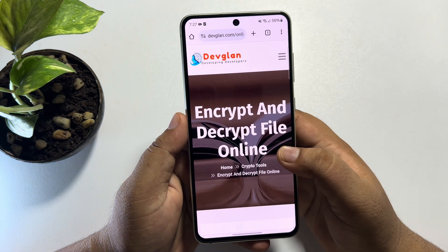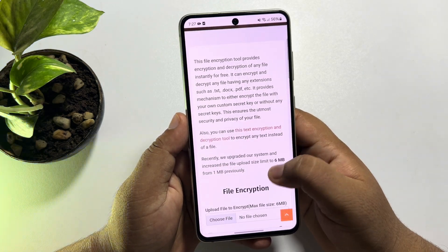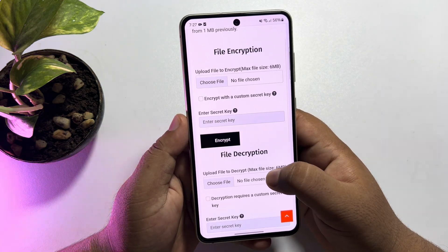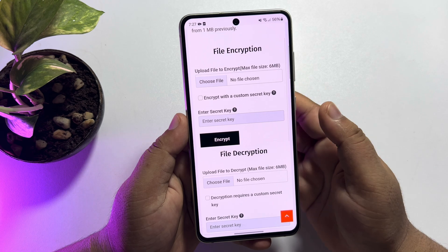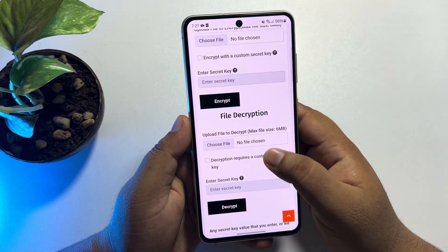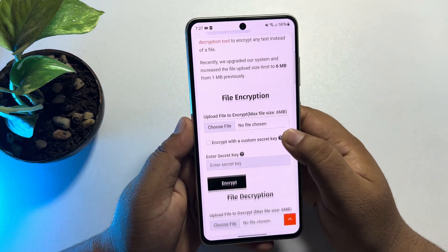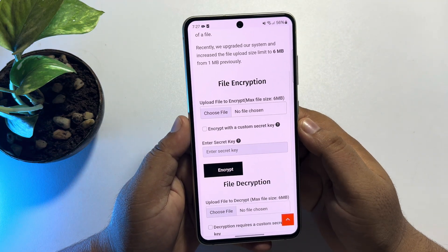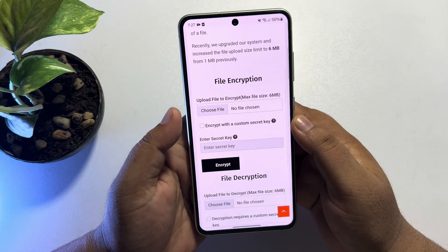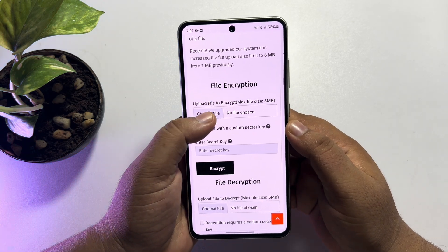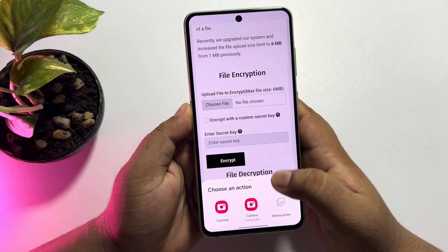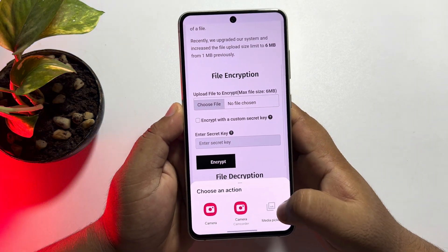Once you are on this website, you will find a file encryption section and a file decryption section. To encrypt your file, tap on 'Choose File' and then tap on 'Media Picker.'